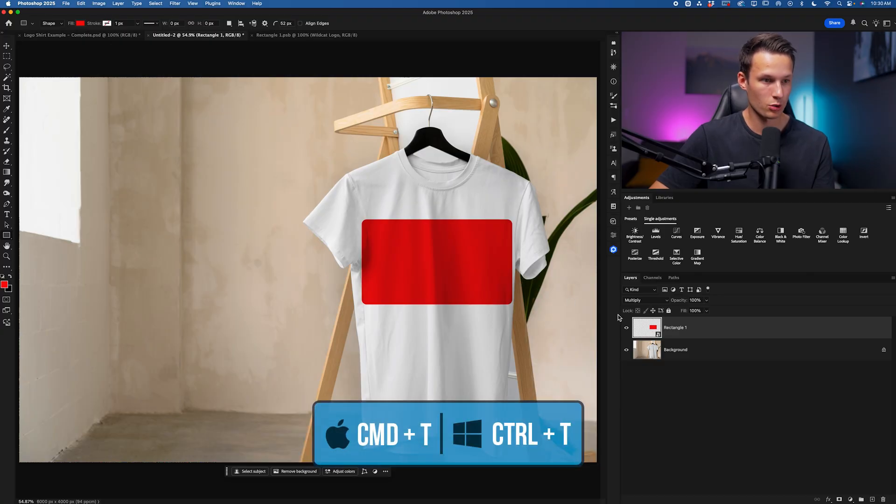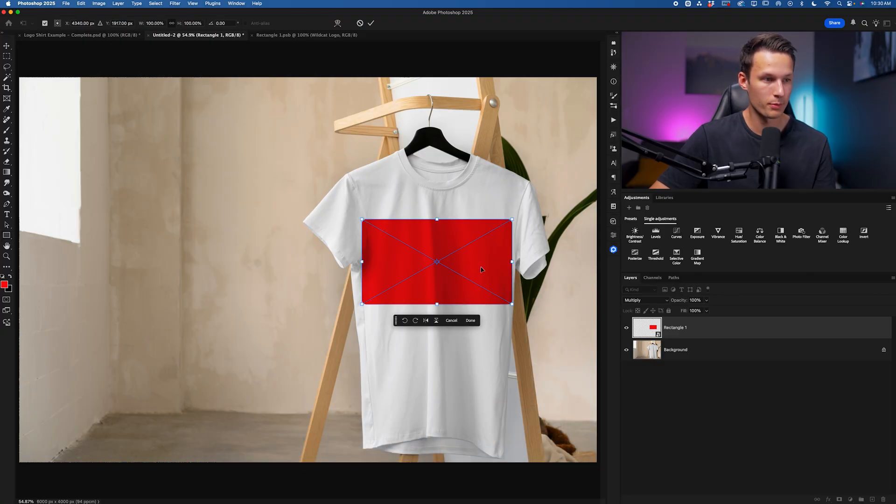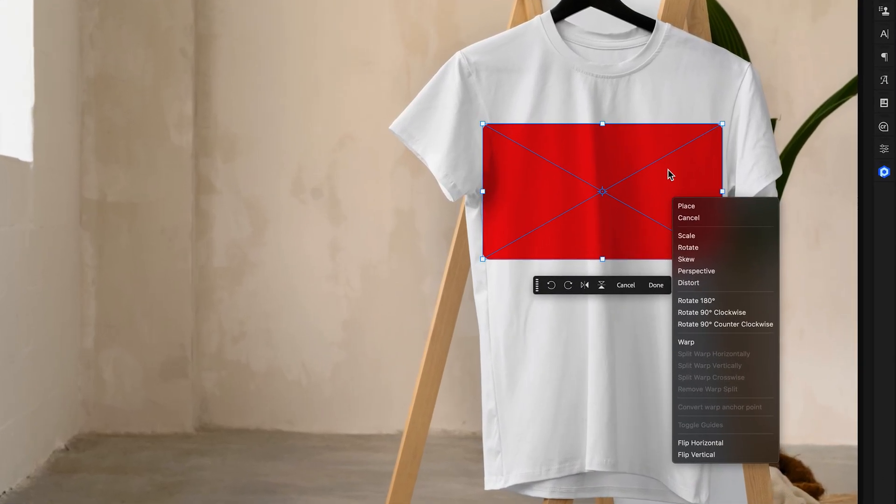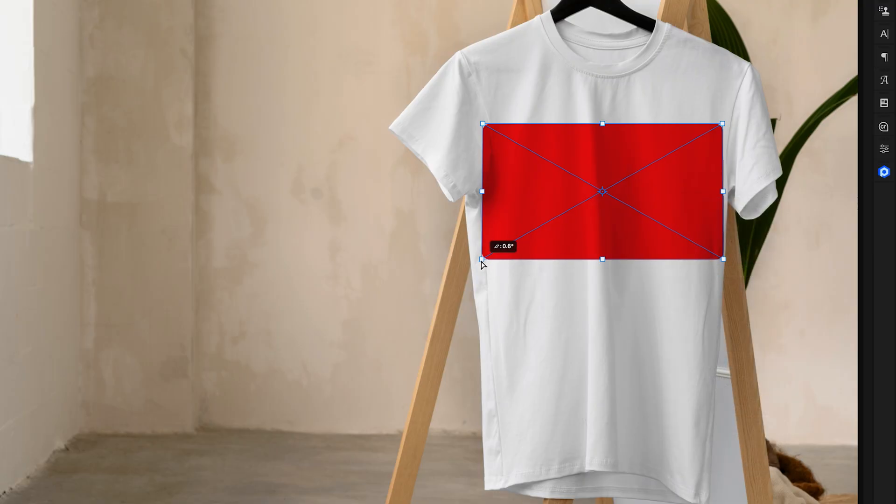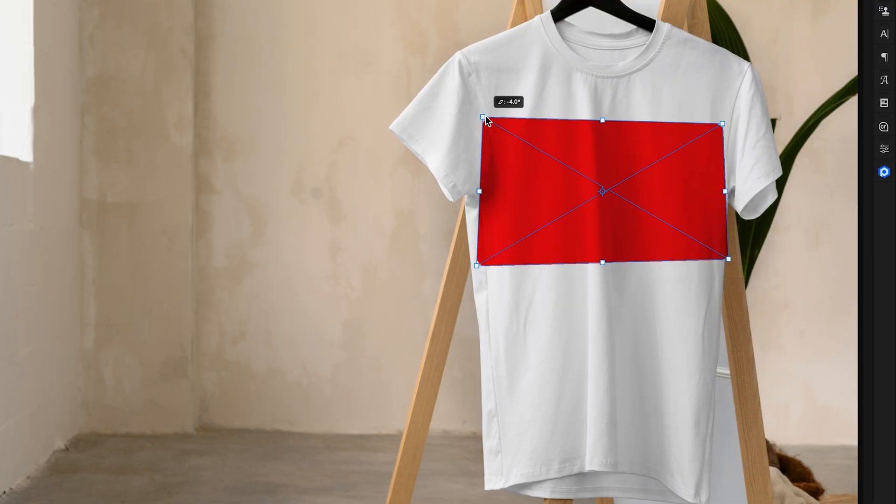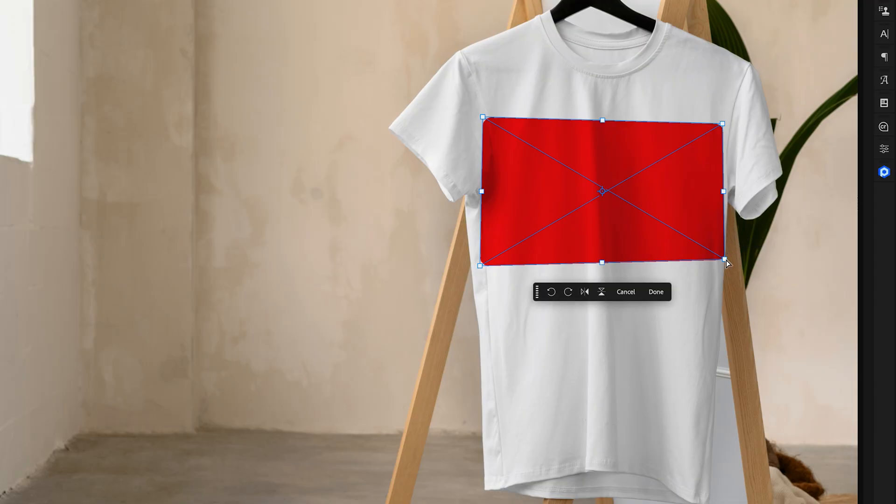And now I'll go and do some warping adjustments. I'll press Command or Control T to access Free Transform, right-click, and I'll begin by choosing Perspective. I'll drag these corners around like so, so we can change the angle of this to match our t-shirt a little bit better.